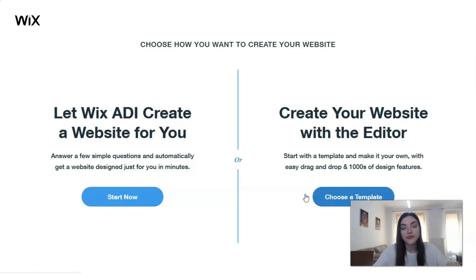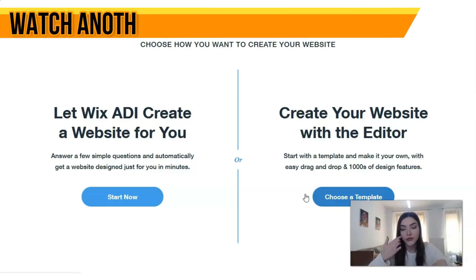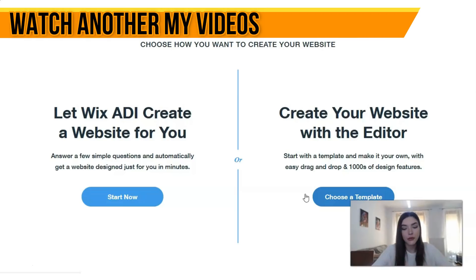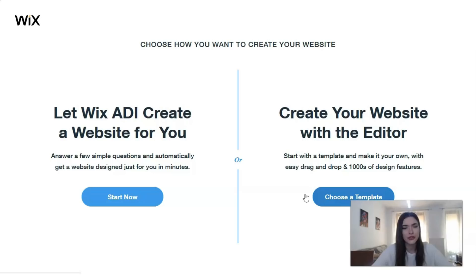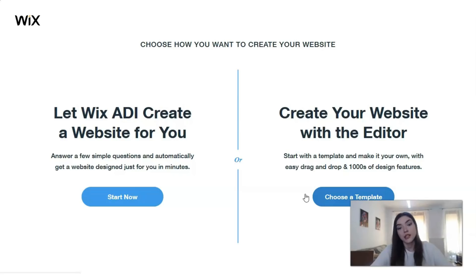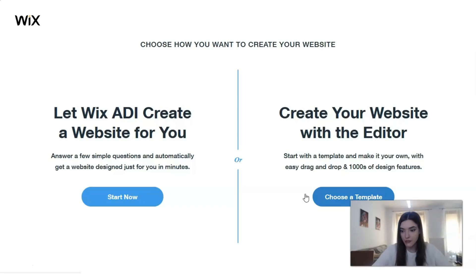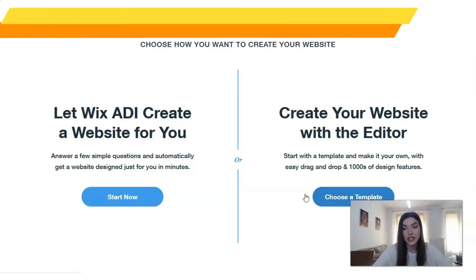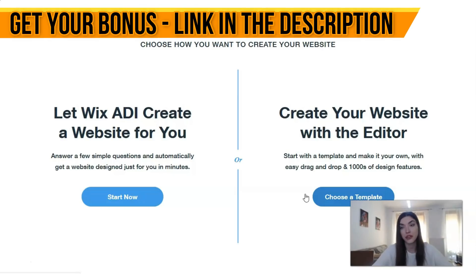Now, choose how you want to create your website. We have ADI — that's not an editor, it stands for Artificial Intelligence. ADI is better if your website is very small or you don't have enough time or don't care too much about having full control over building your website. But today I don't want to work with ADI; I want to show you how to work with the editor.